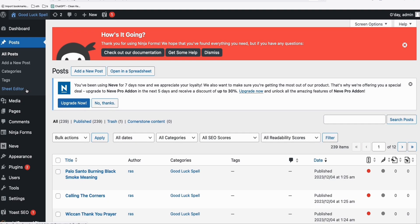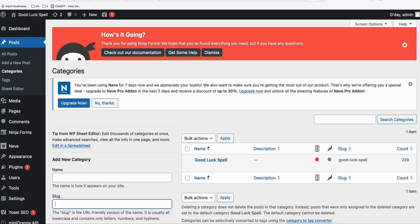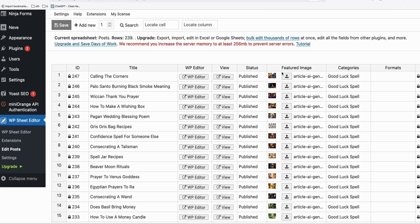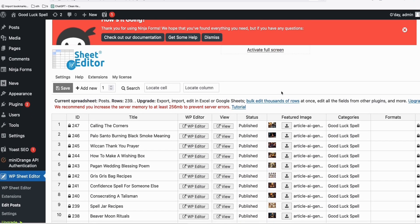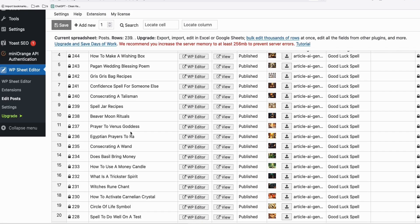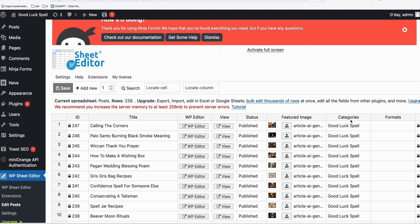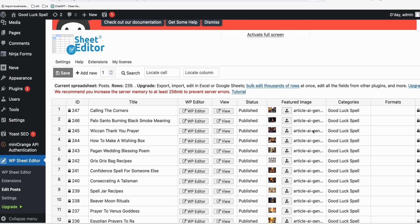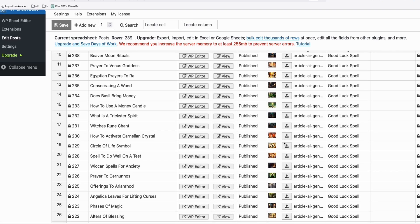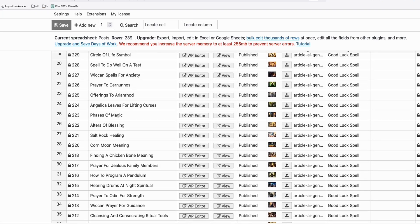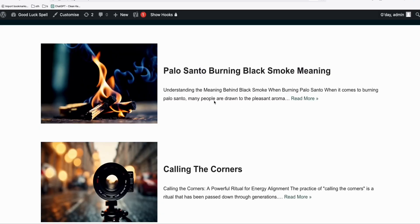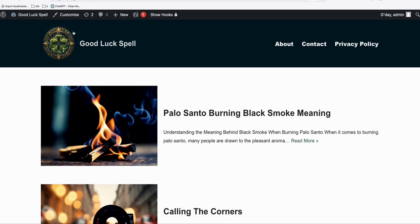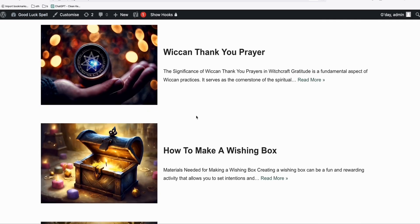And once you have that, you will see this view right here. So it's like a spreadsheet where you can quickly see all your blog posts in one screen, along with the categories where they belong to.